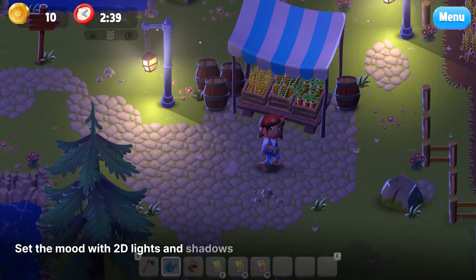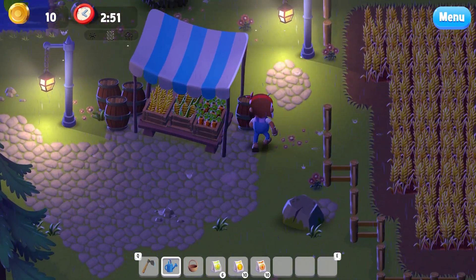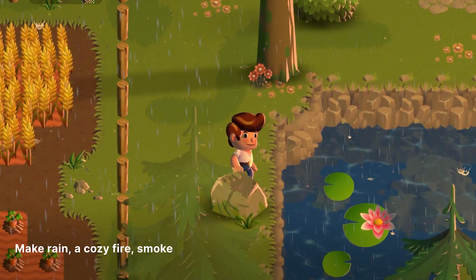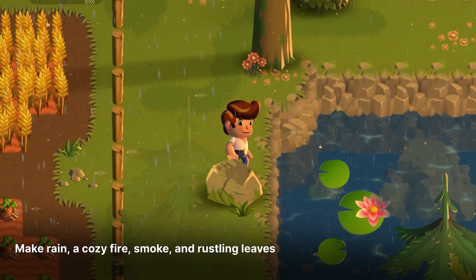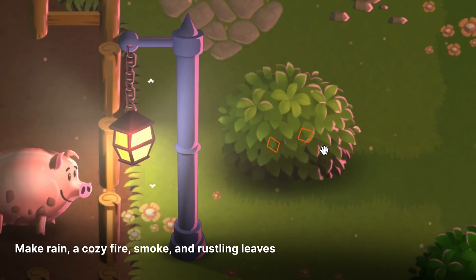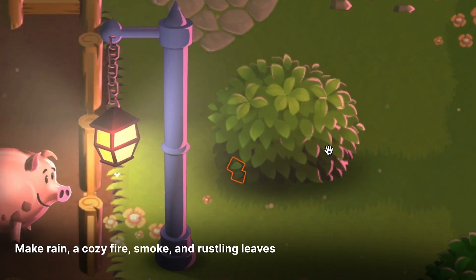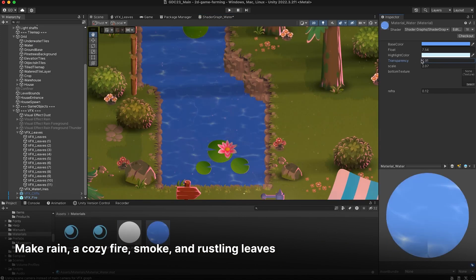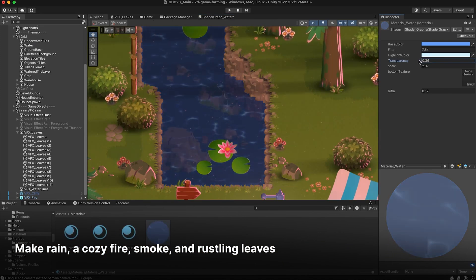It has everything from menus to inventory systems, a 2D character controller, controlling all the lighting, creating a day and night cycle, and it has a lot of different articles and videos to help you with it too.